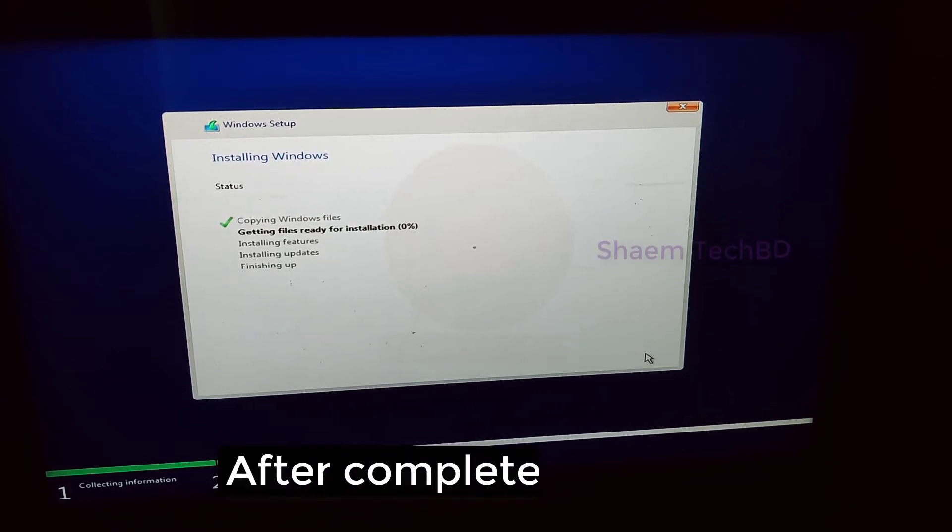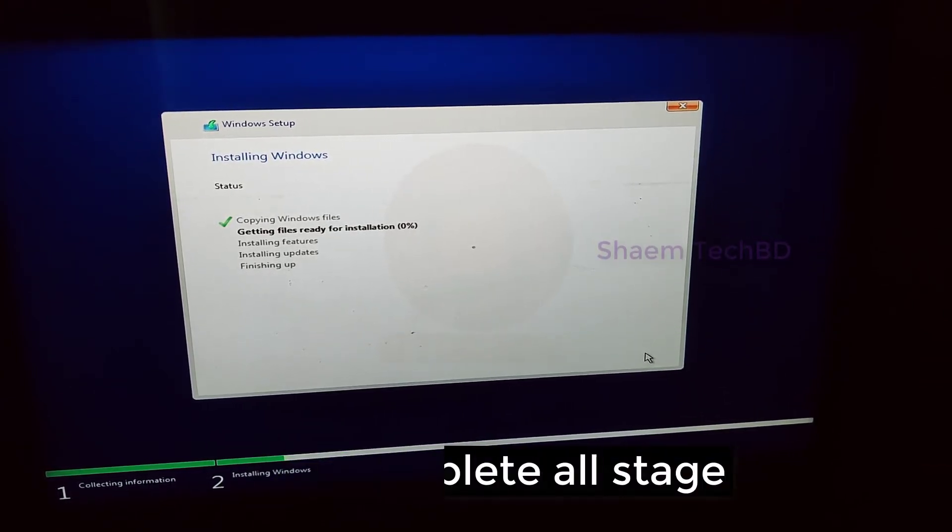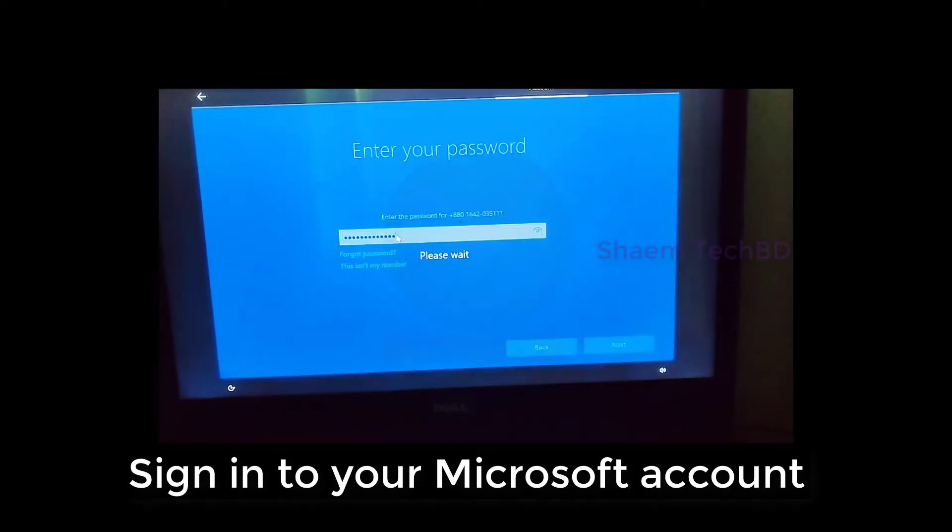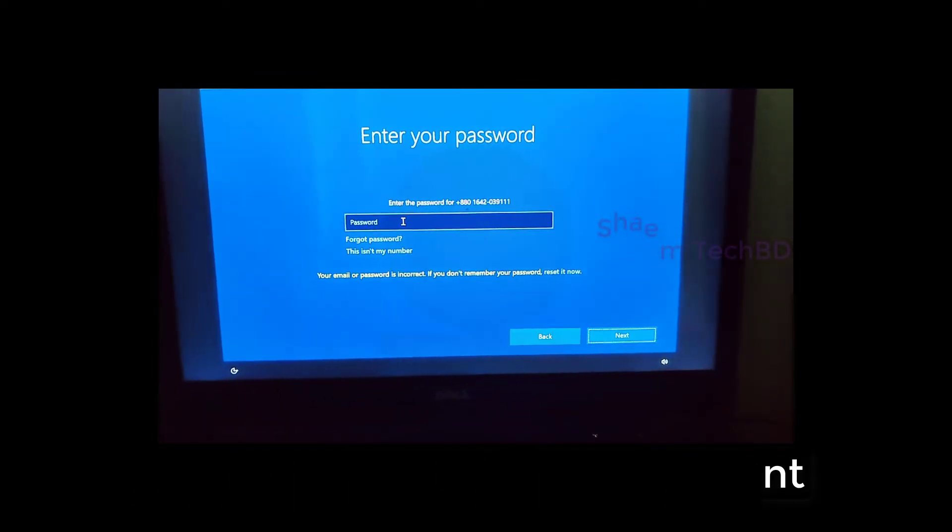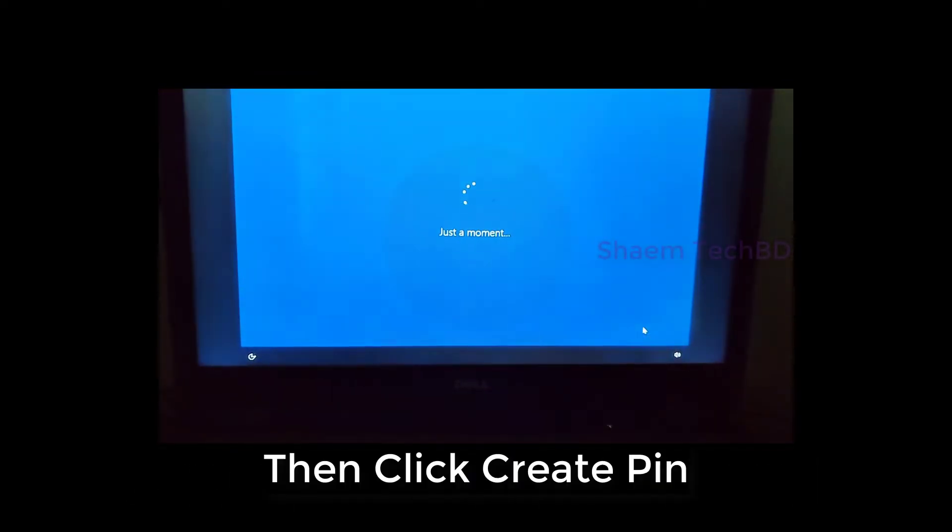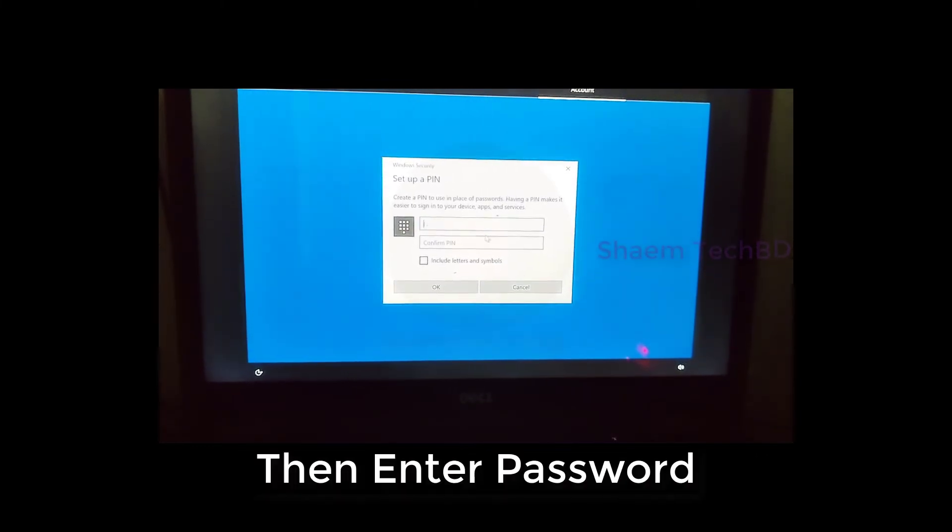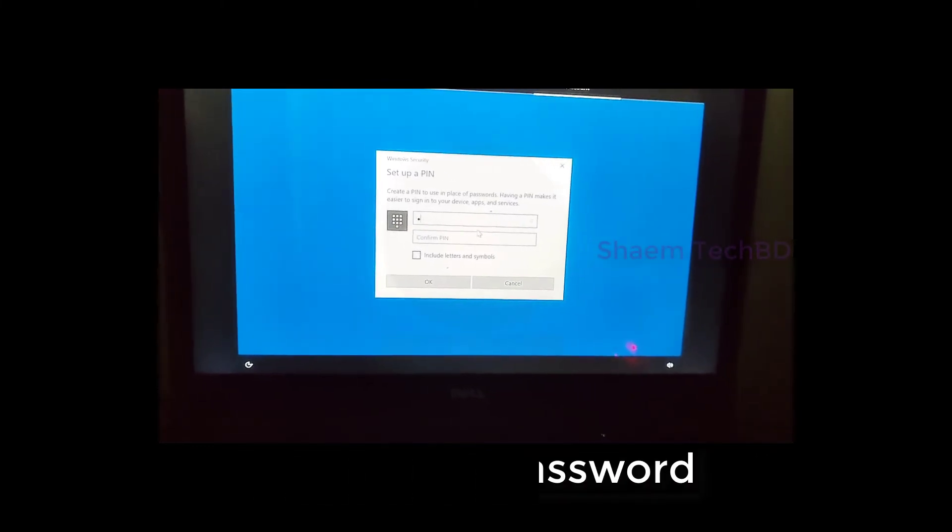After completing all stages, sign in to your Microsoft account. Then click create pin, then enter password.